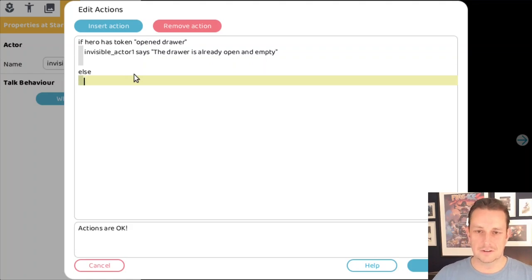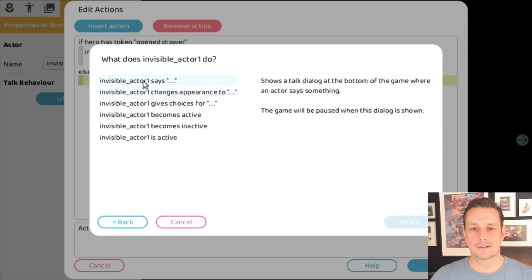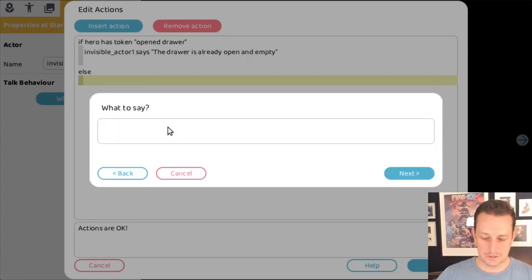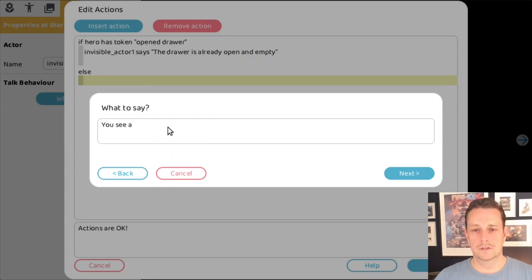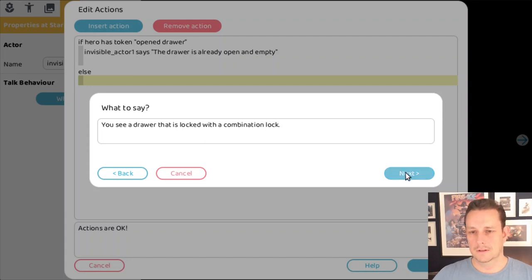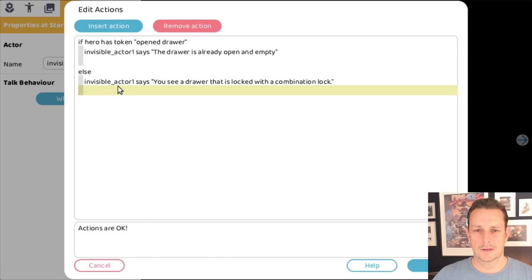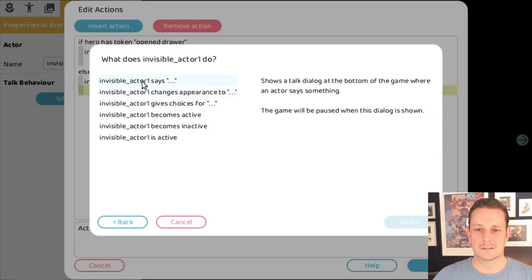And if the hero doesn't have the 'opened drawer' token, then we do our combination lock. First, we let the invisible actor say 'You see a drawer that is locked with a combination lock.' And then the invisible actor is going to ask something.